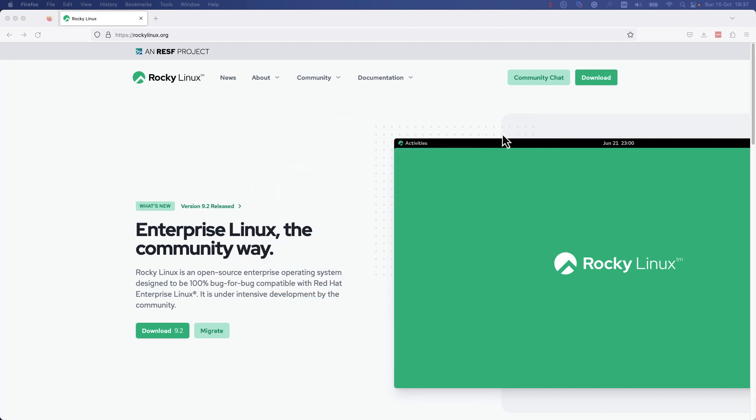Let's get started. Please go ahead and open your web browser and go to rockylinux.org.